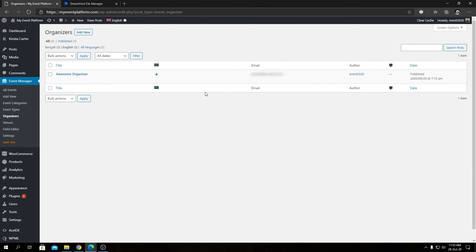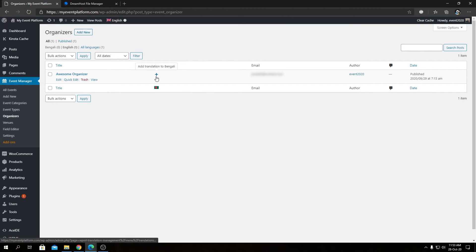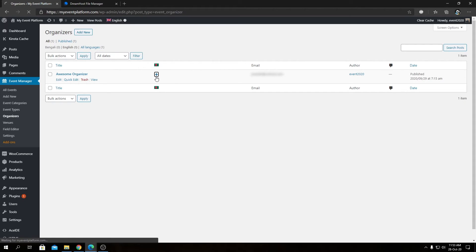But instead of the four default columns, now we have a language row as well where we can click to add translation for our language. So let's click over here.